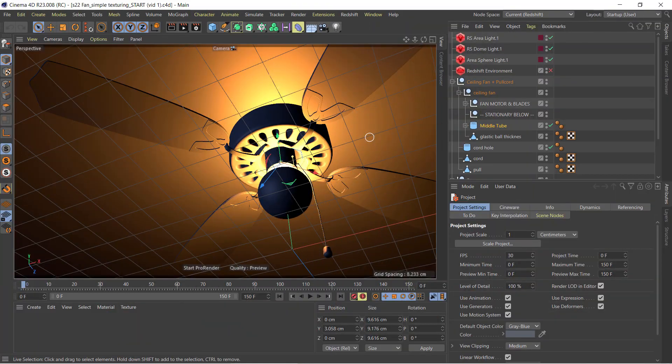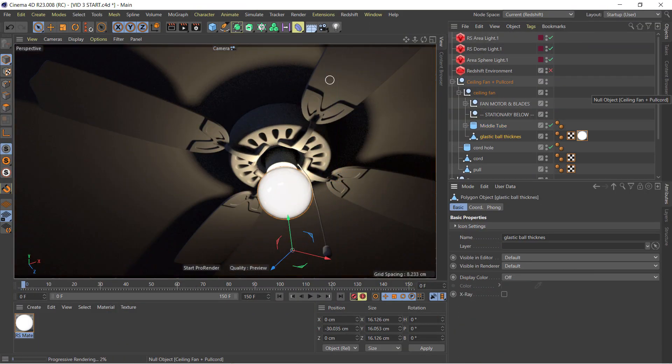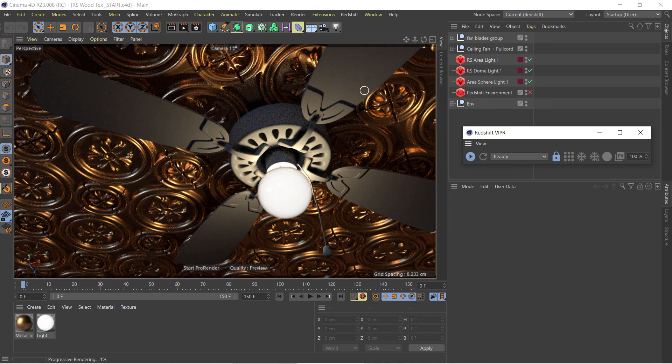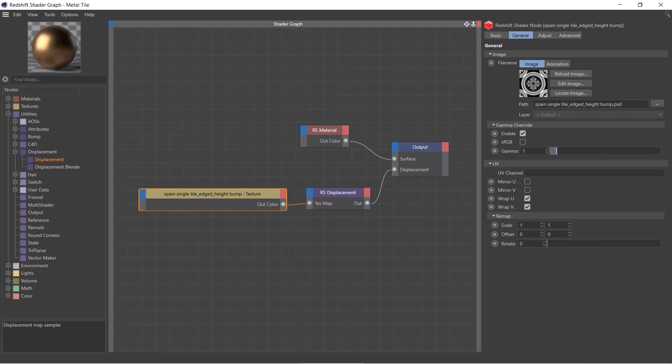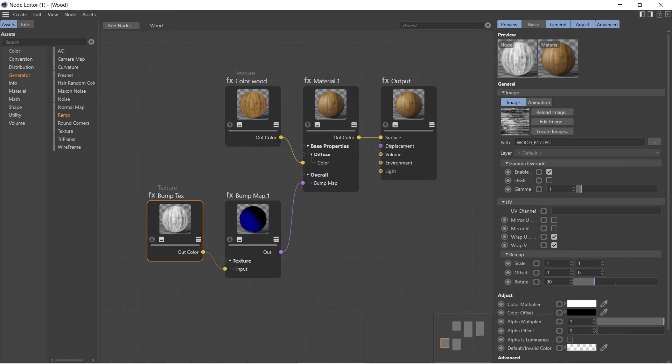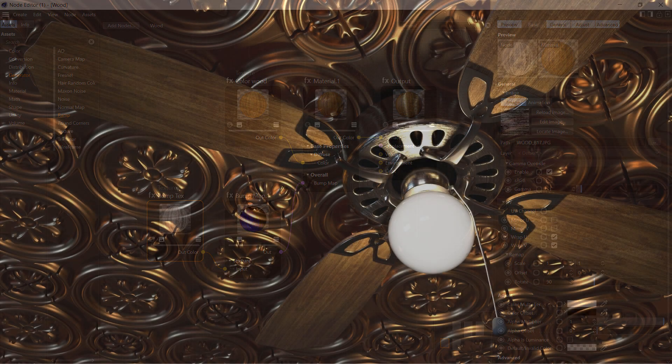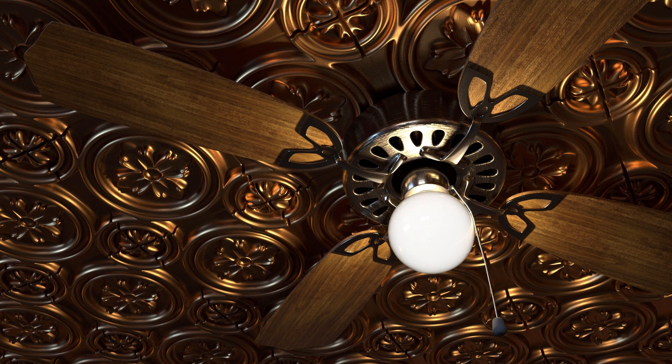Plus, each video includes a starting project file so you can follow along. This series also introduces you to both the Redshift node editor and C4D nodes, and is a fun and simple sandbox for you and me to begin learning and playing with Redshift. So, let's get started.